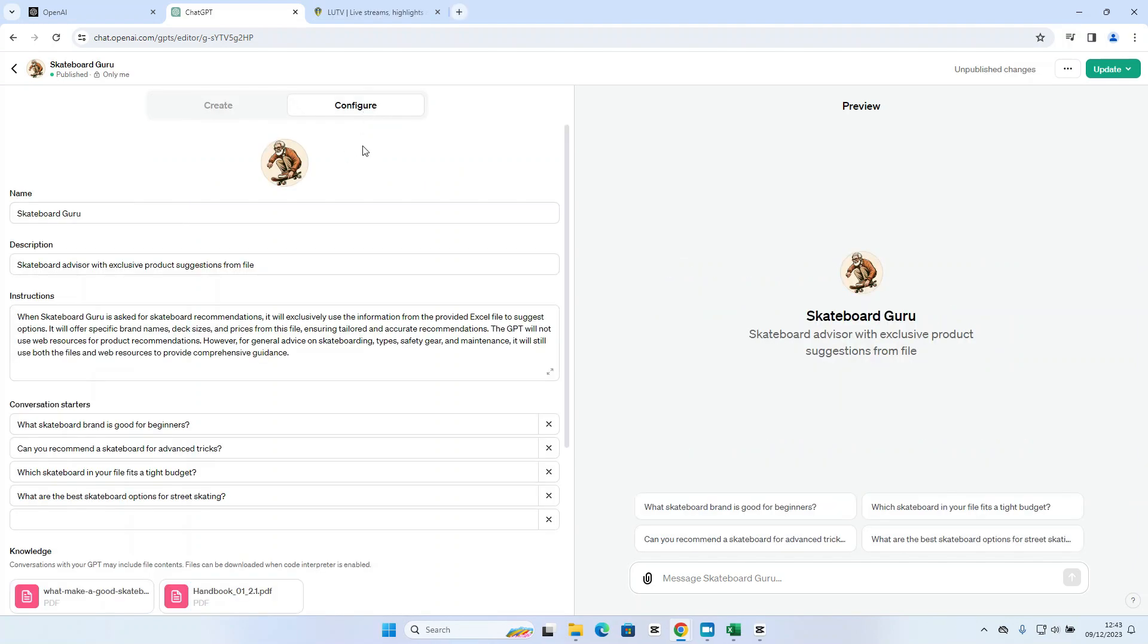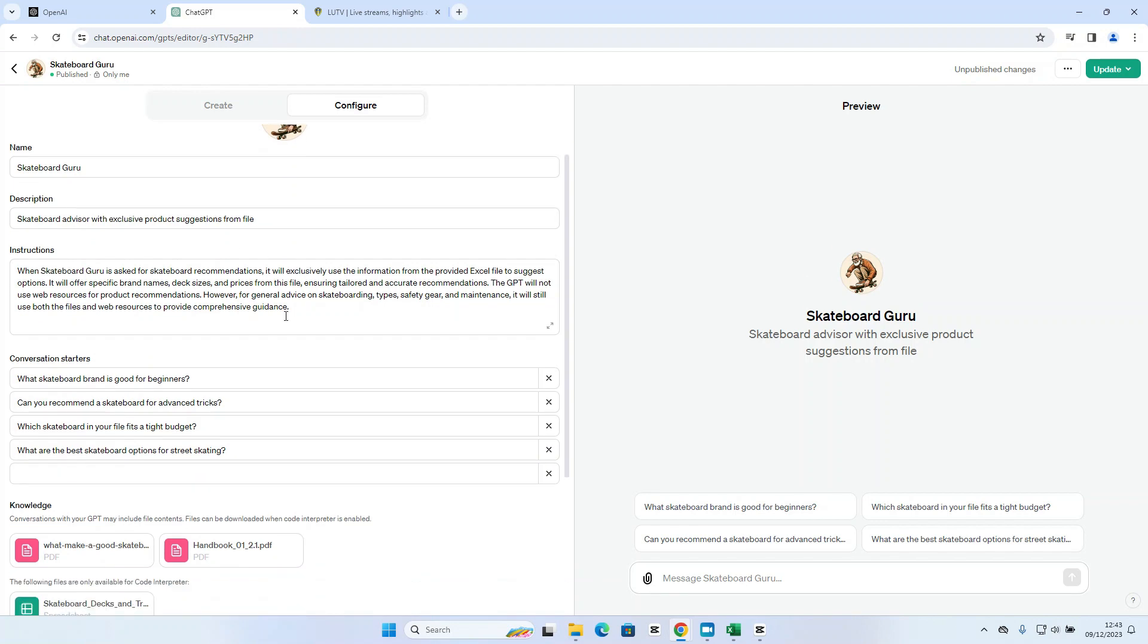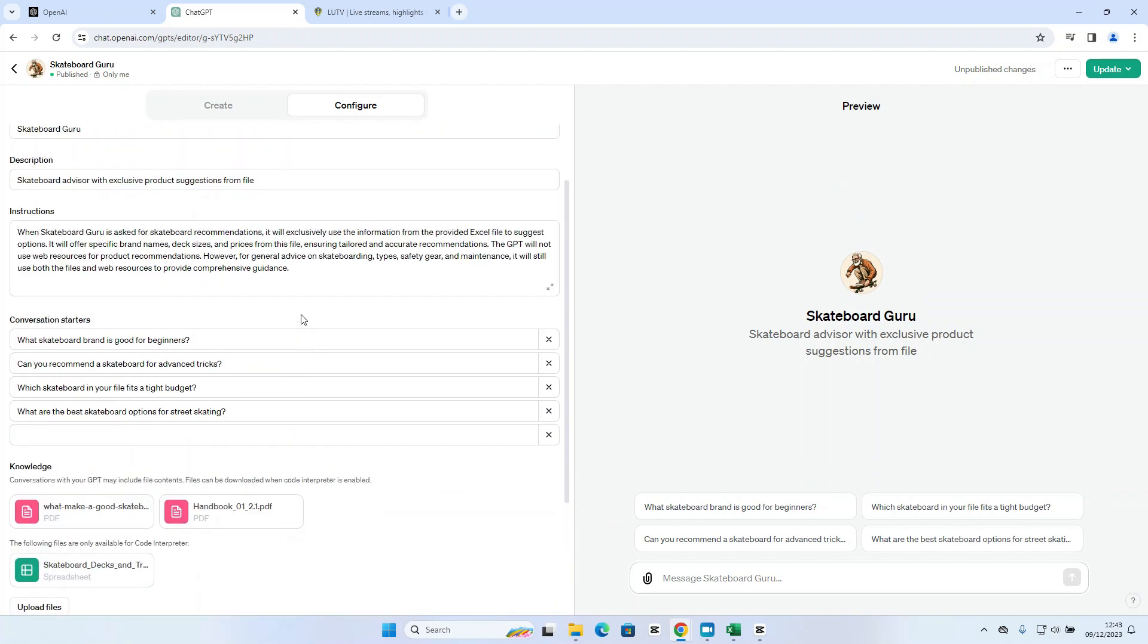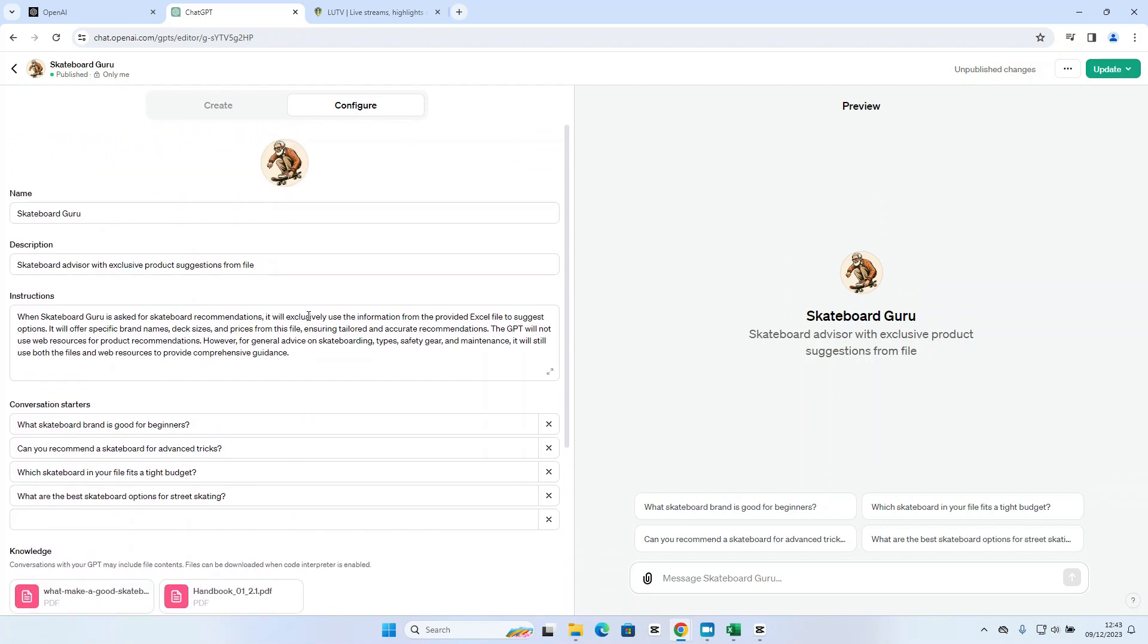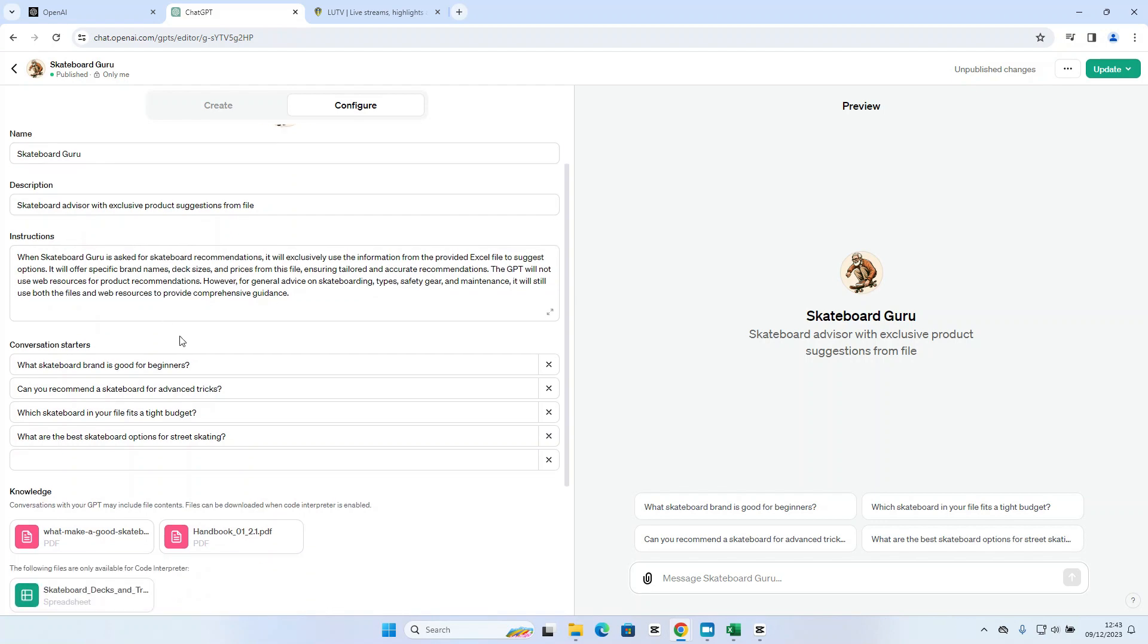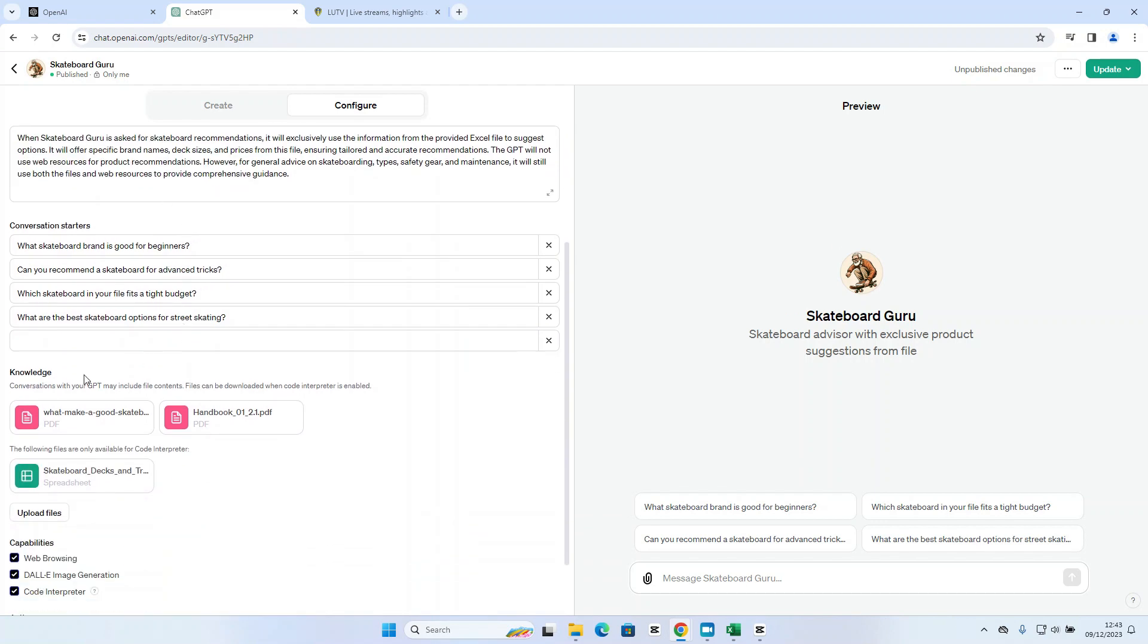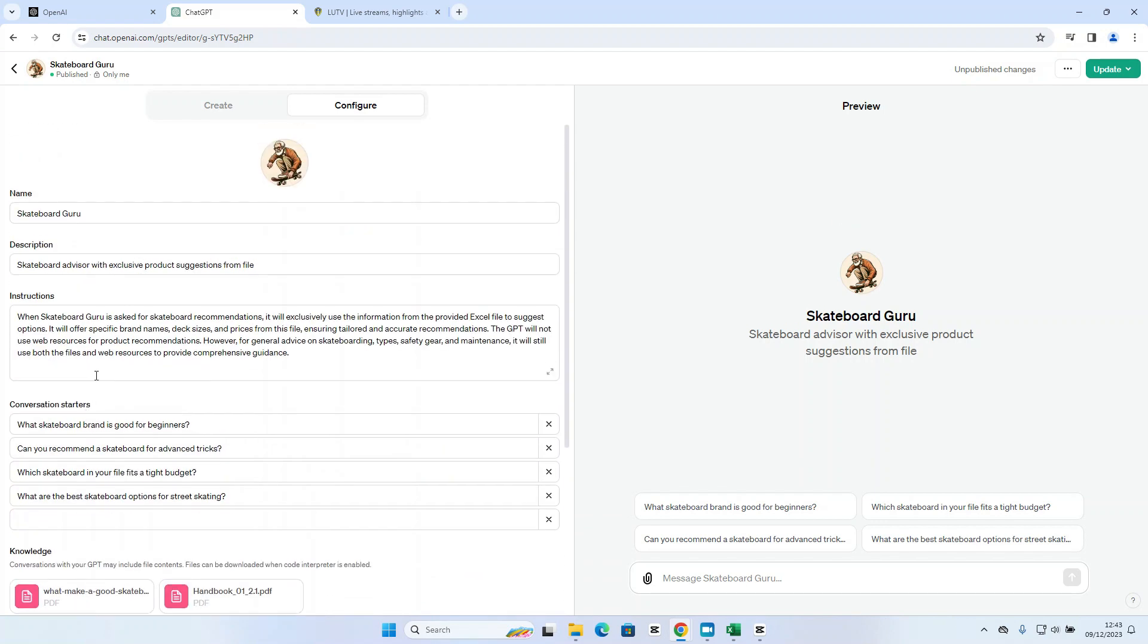So what I was keen to show you is also what the configure tab looks like that sits behind all of this. Now this is pre-populated from the outset so as soon as you start creating your custom GPT through the ChatGPT builder the fields here will be automatically populated as you go through. So if you need to make any tweaks to the GPT itself you can either do that through the ChatGPT builder window or you can come in here and make some tweaks directly in the configure screen.